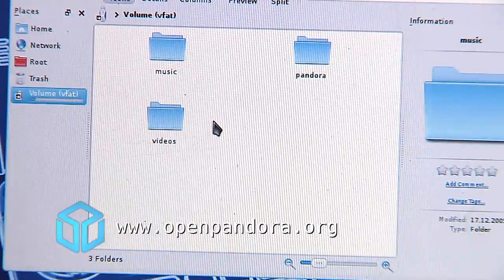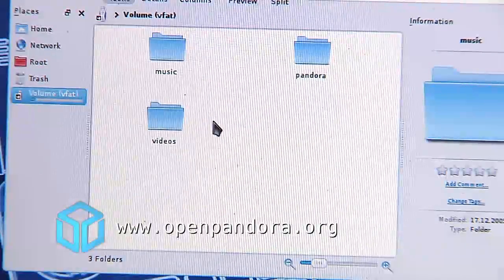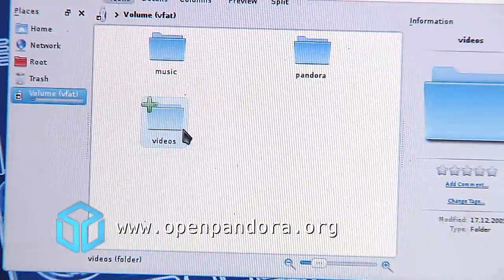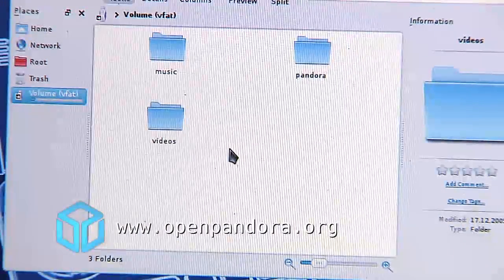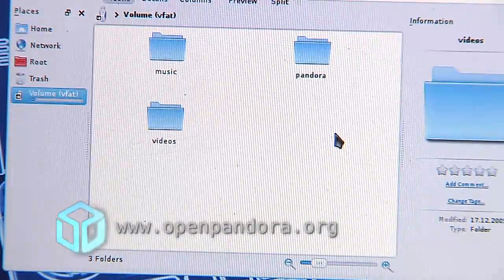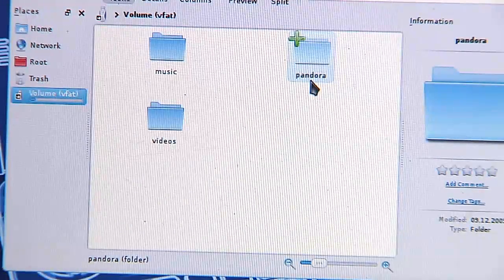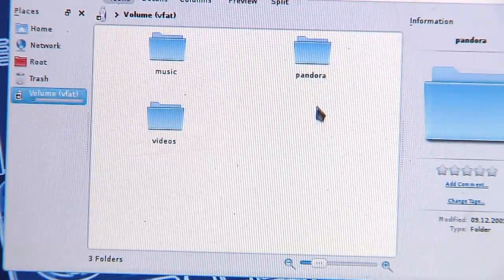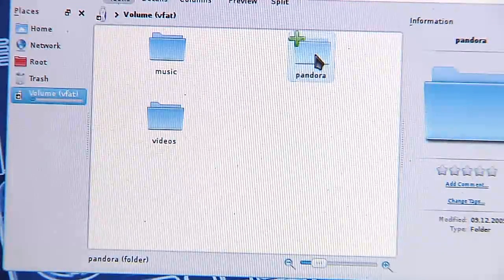You can name them whatever you want. You can name it movies or whatever you like. There's the Pandora folder. This one is special.